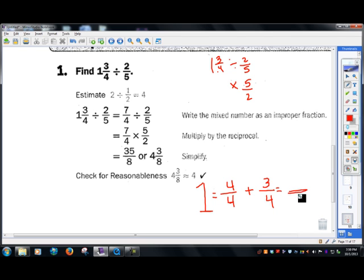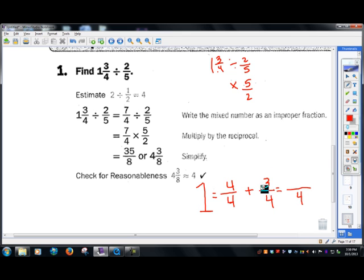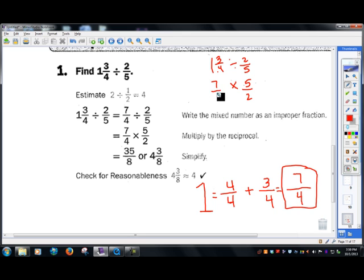Remember when adding fractions, the denominator always has to be the same — and once it is, it just remains the same, and you add the top. Four plus three is seven, so that becomes seven fourths.